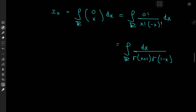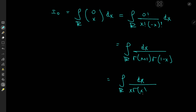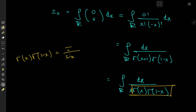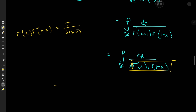Finally we invoke the gamma function. By the recursion formula, x! = x·Γ(x), so the integrand becomes 1 over x·Γ(x)·Γ(1−x). This is exactly the structure we need to invoke Euler's beautiful reflection formula, which states that Γ(x)·Γ(1−x) = π/sin(πx). So the integrand becomes sin(πx)/(πx).